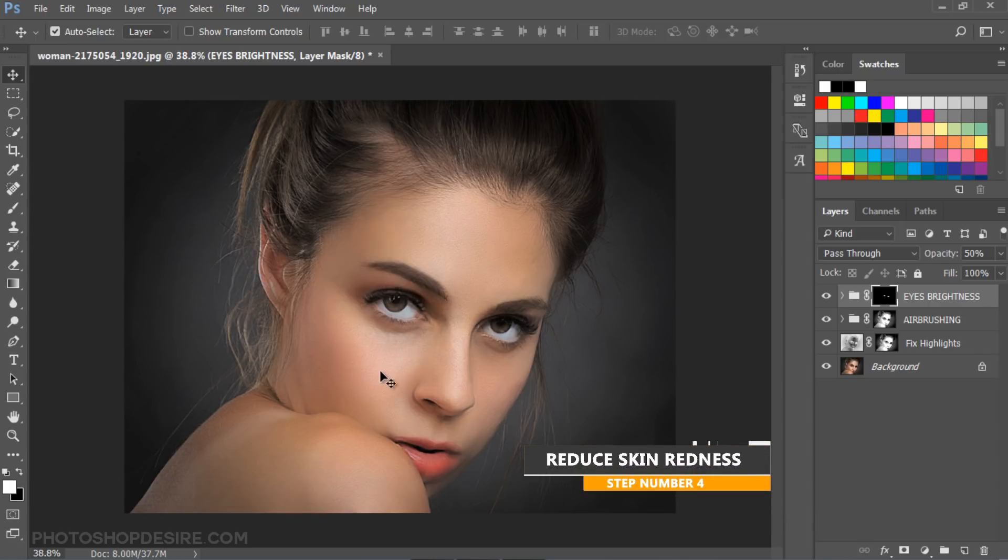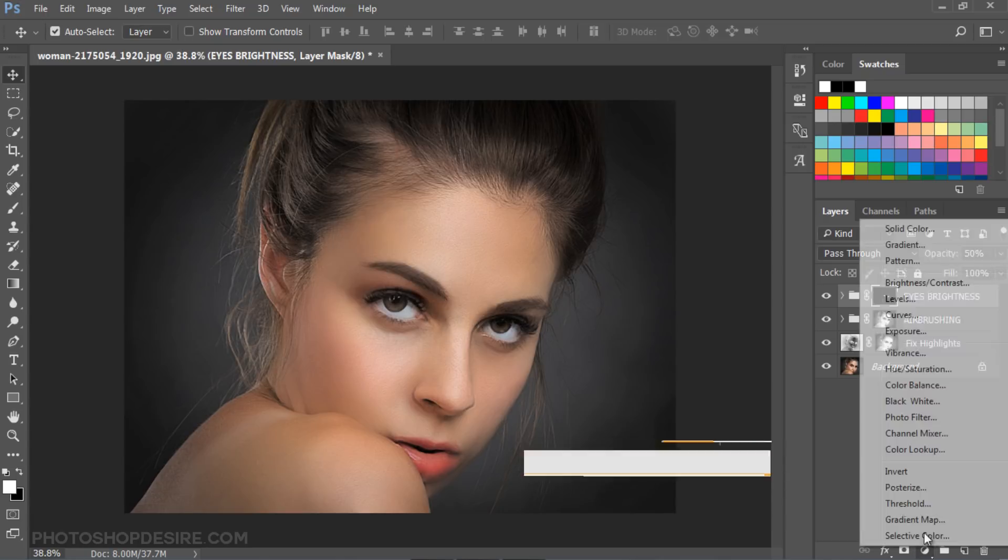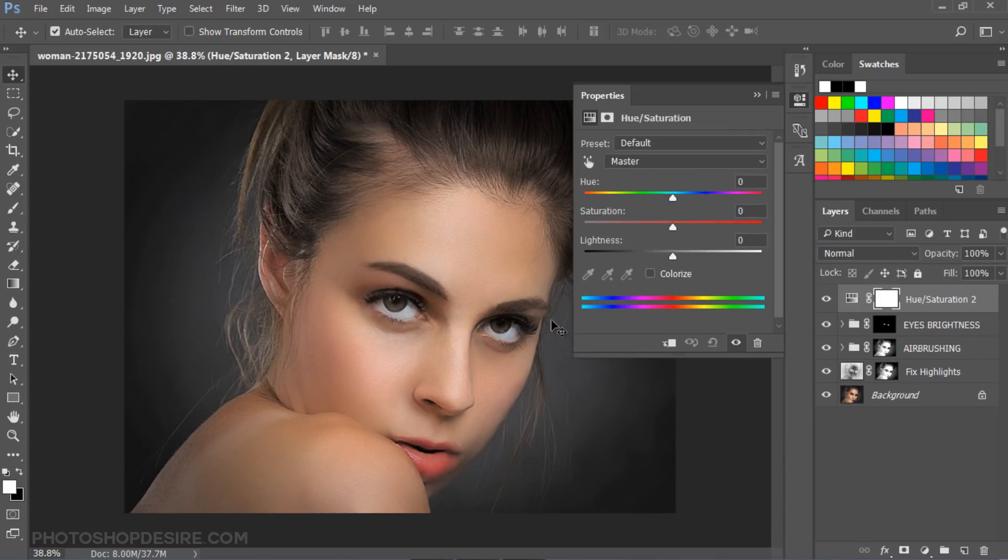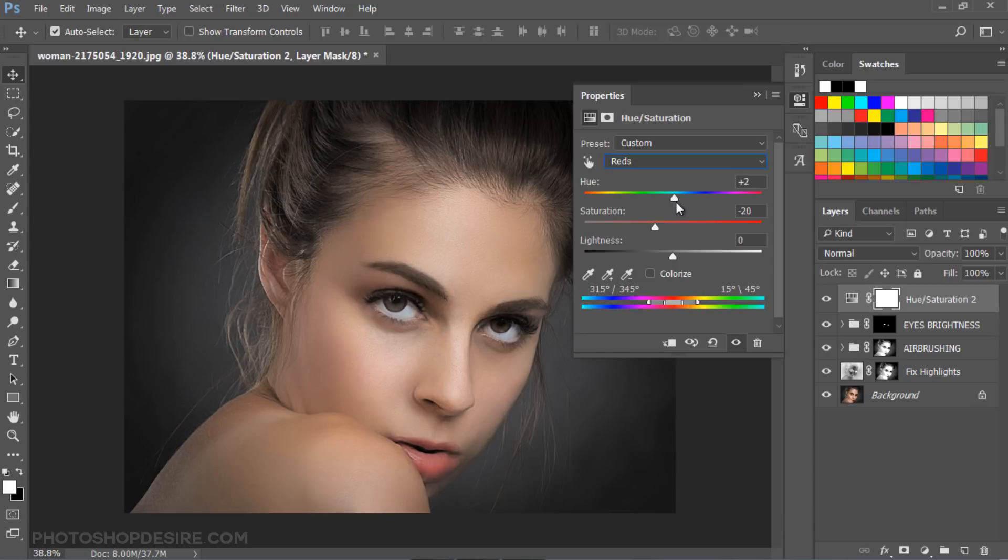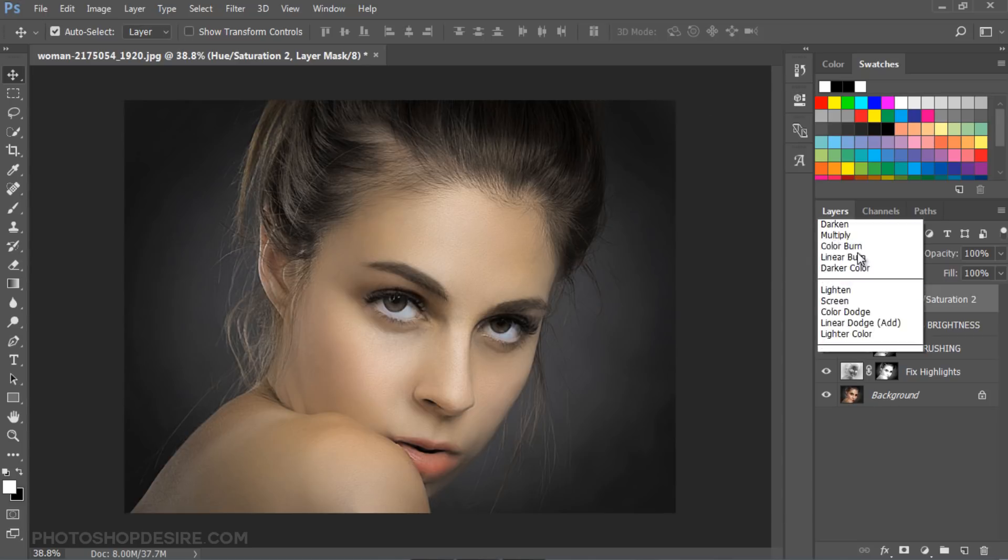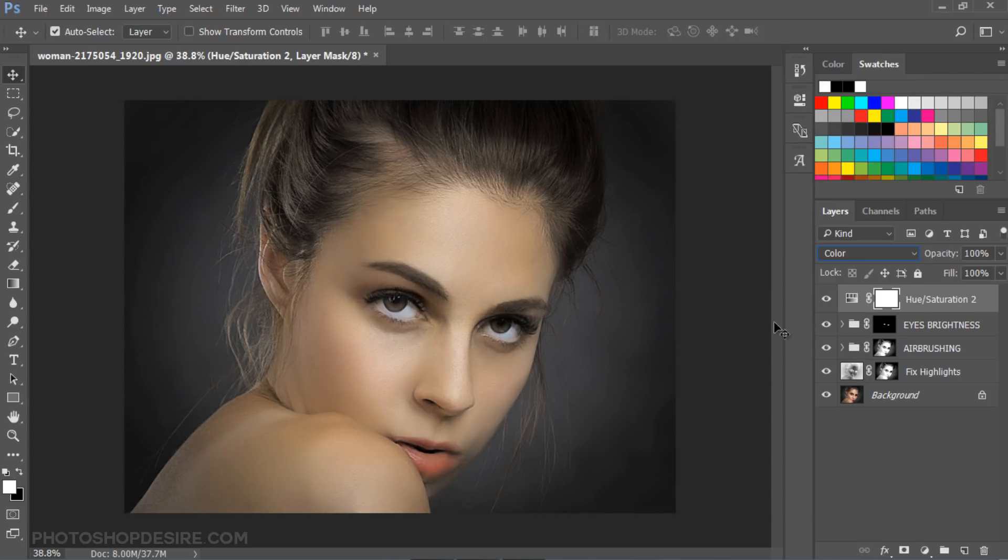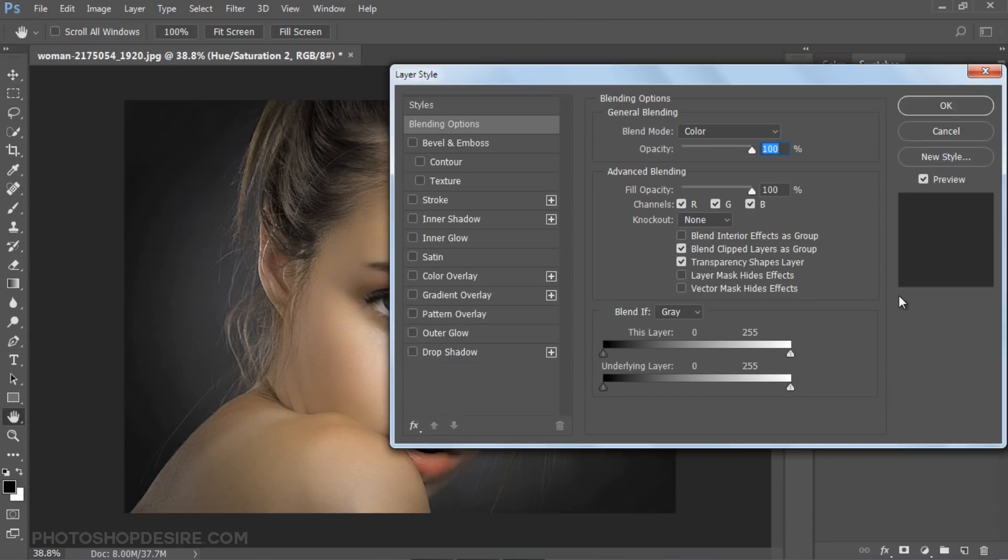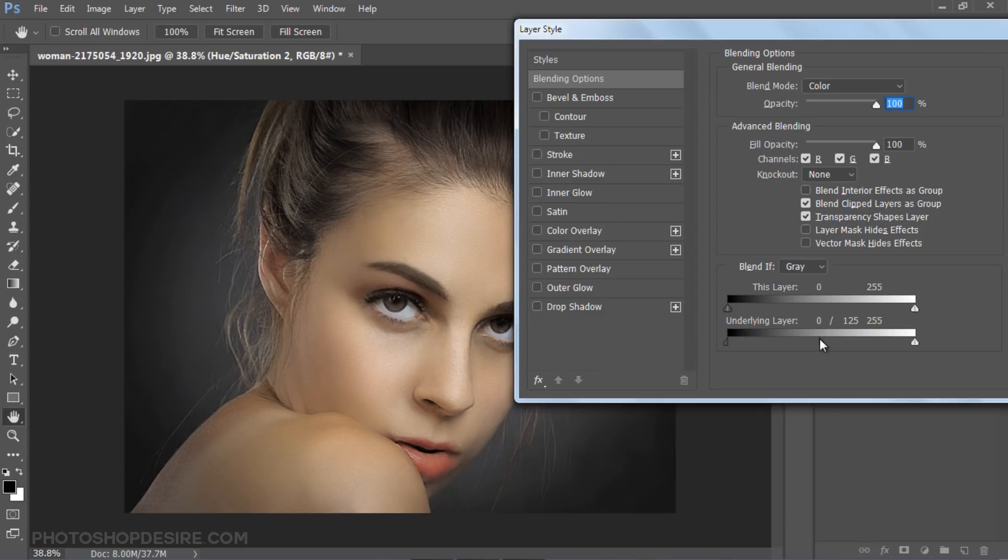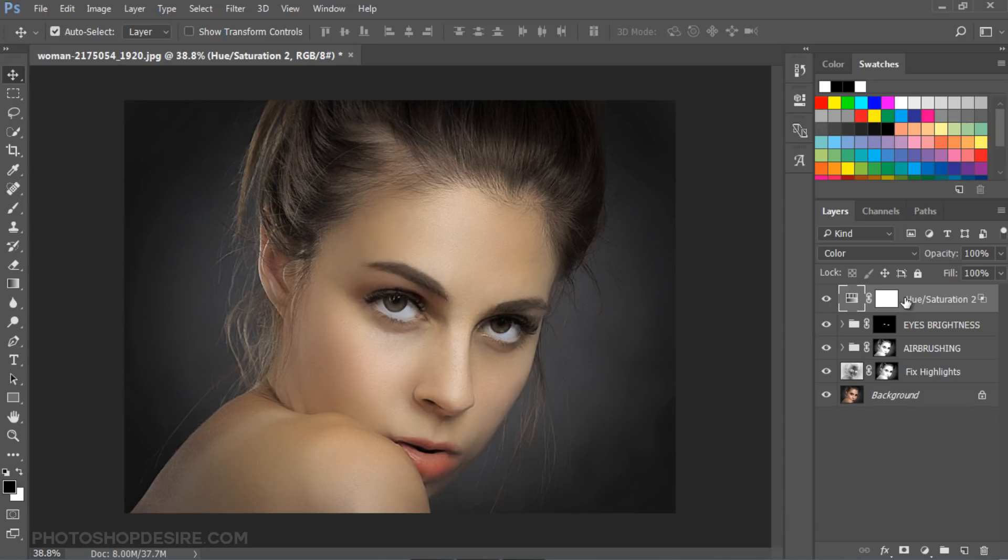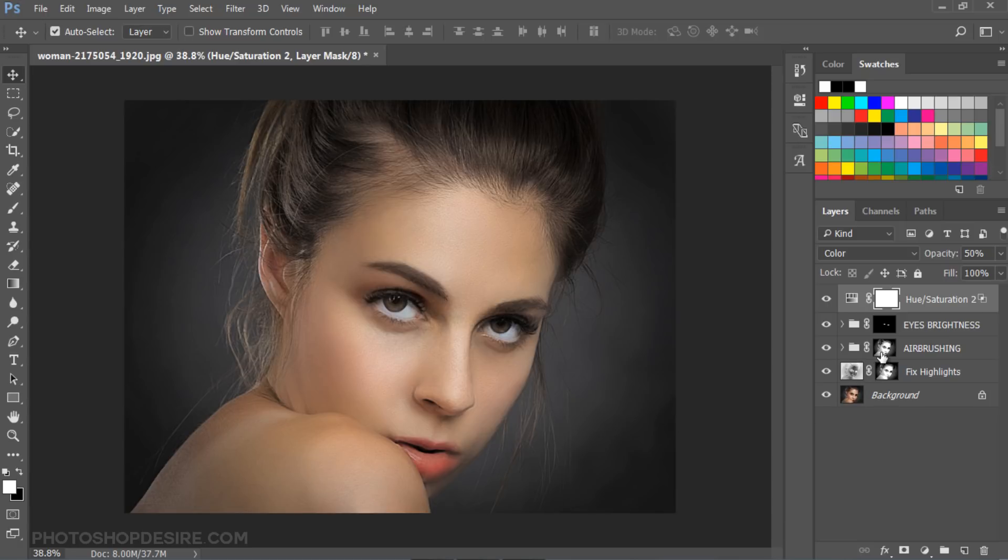There is a lot of redness in the skin. Now we are going to mask out the red color. Add new Hue and Saturation adjustment and adjust the color values for reds. Change the blending mode to Color. Double-click the adjustment layer to open the blending options window. Select underlying layer. Hold the Alt key and drag the black slider. Reduce layer opacity to 50%. Replace layer mask with existing airbrush mask.